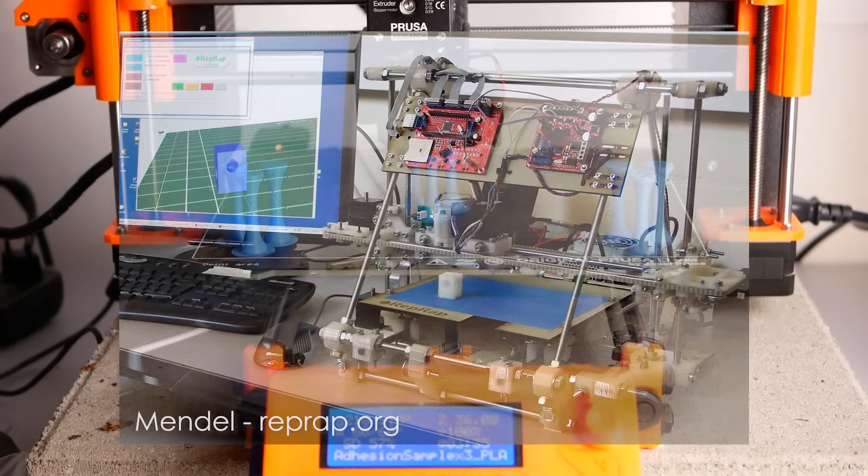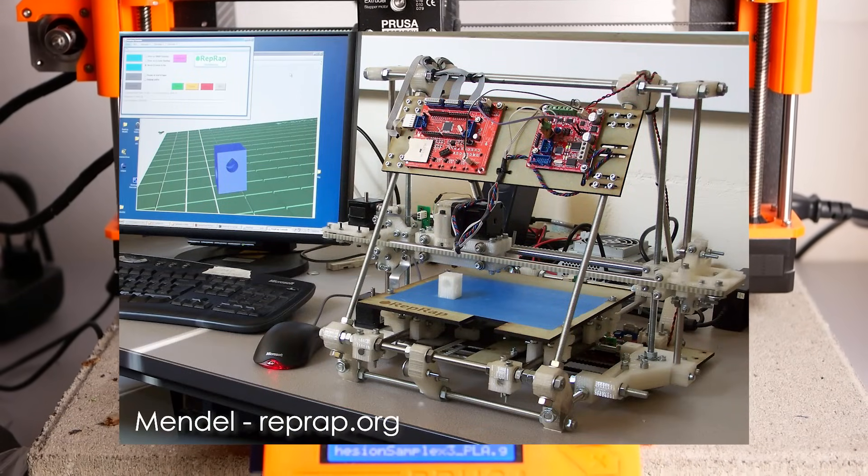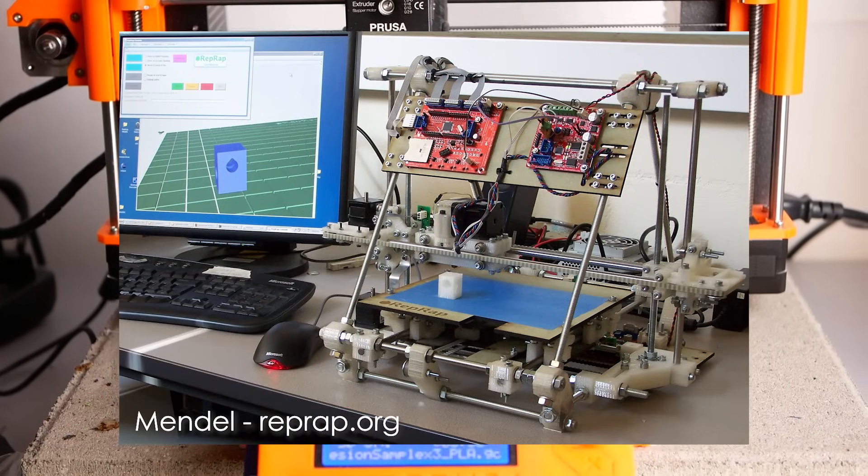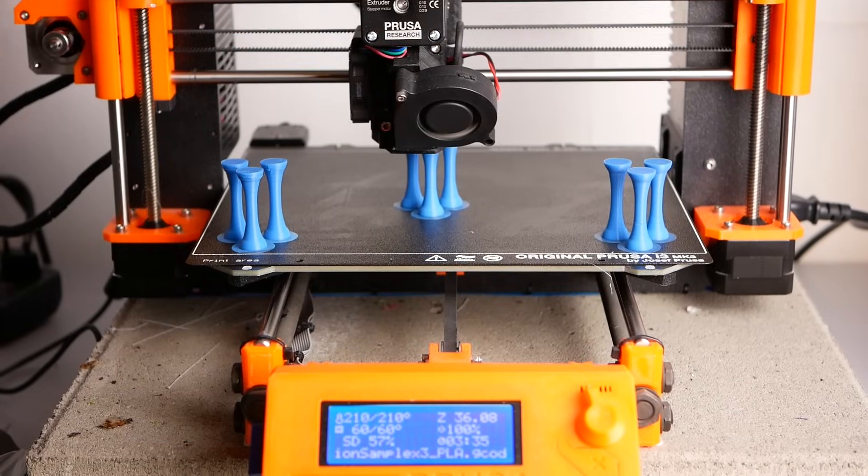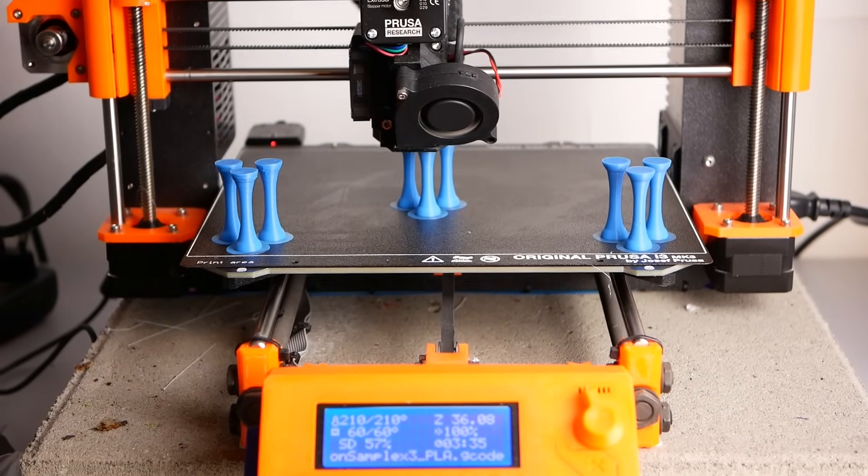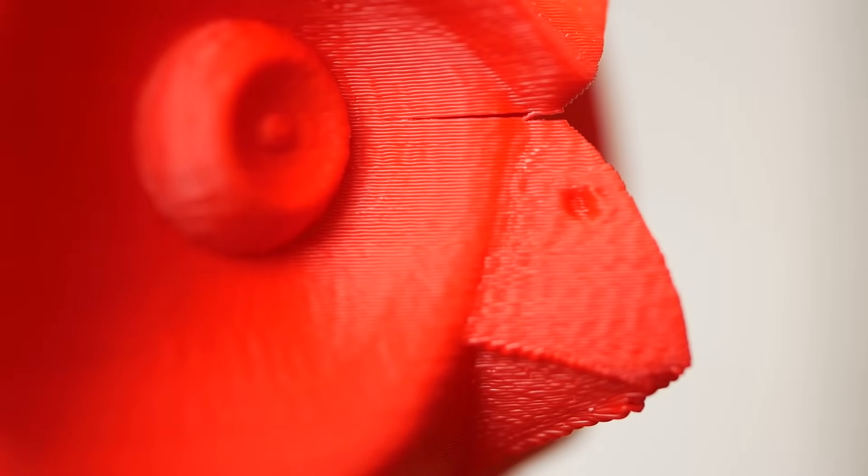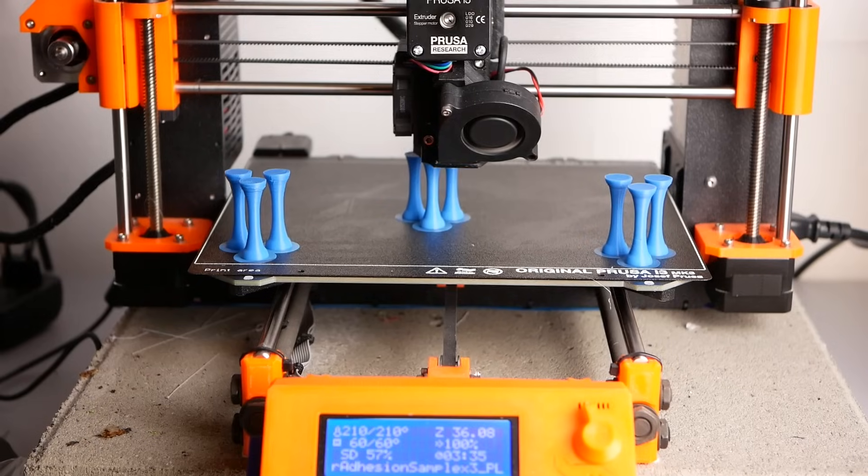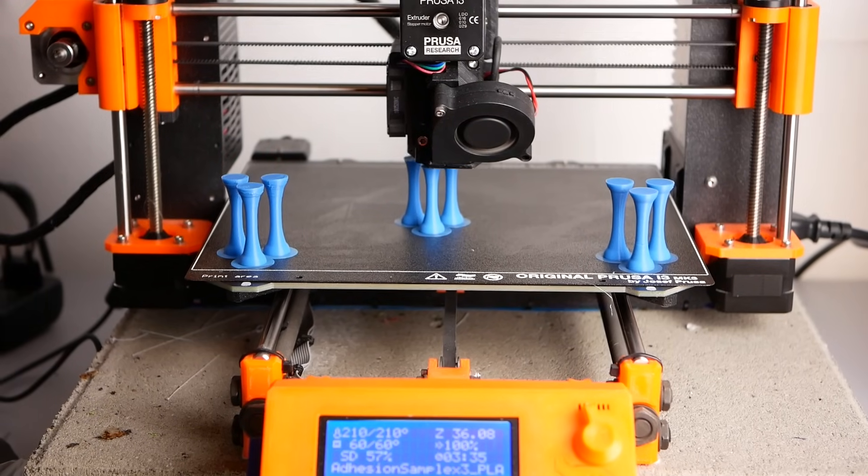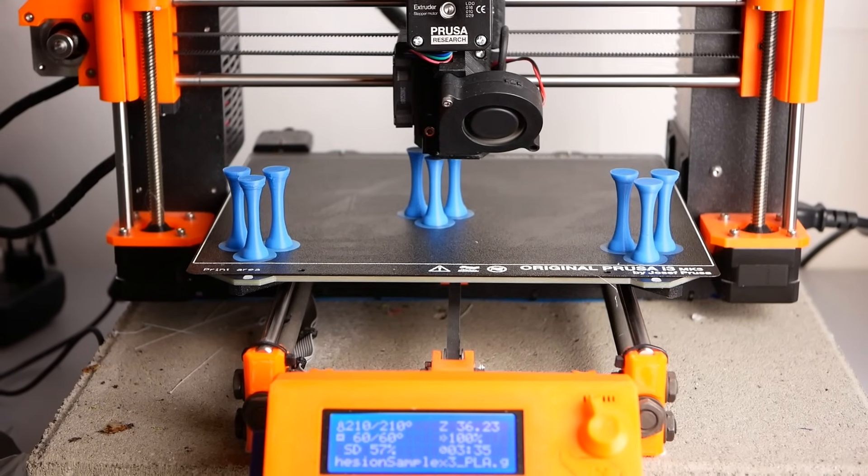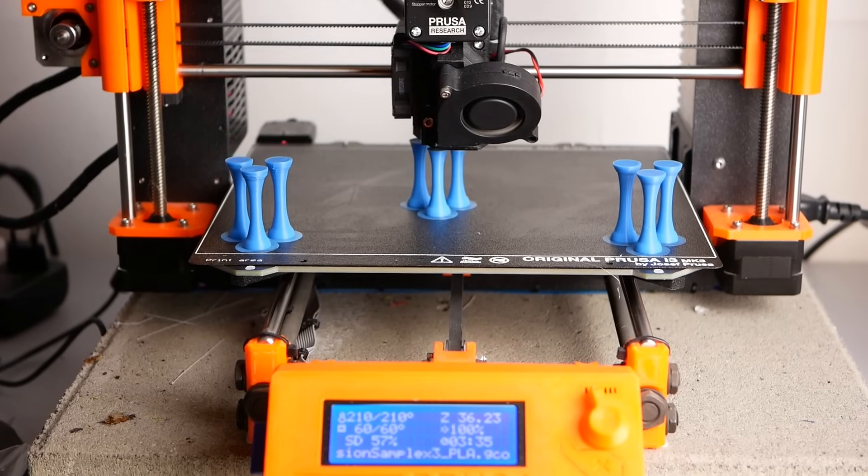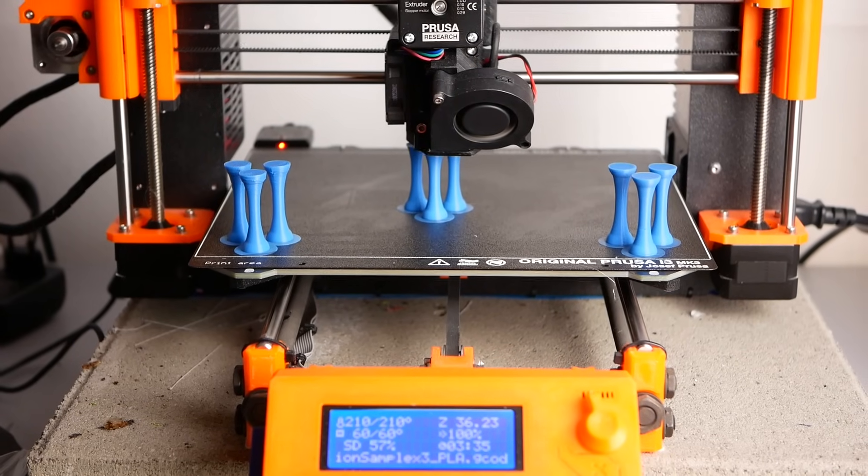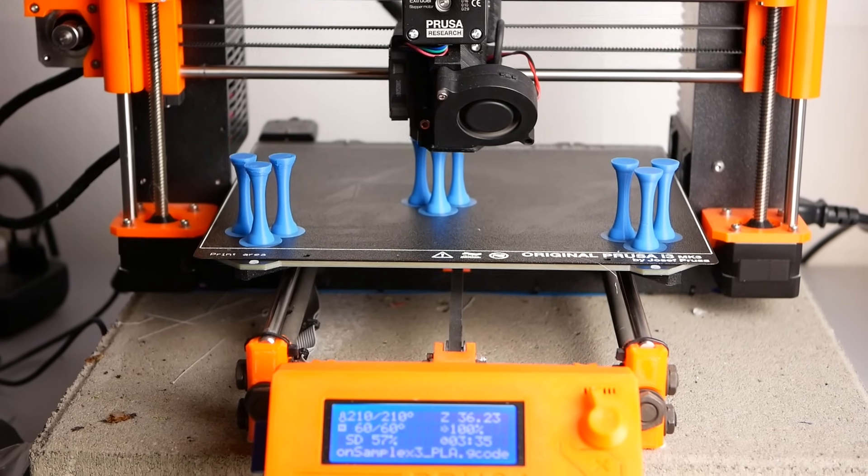When the first RepRap printers emerged in the home of makers, the material of choice was usually ABS where cooling the printed material down too quickly will cause layer separation and is therefore not really wanted. Only after materials like PLA became more and more popular, fans that rapidly cool down the printed material were needed to print fine details and overhangs.